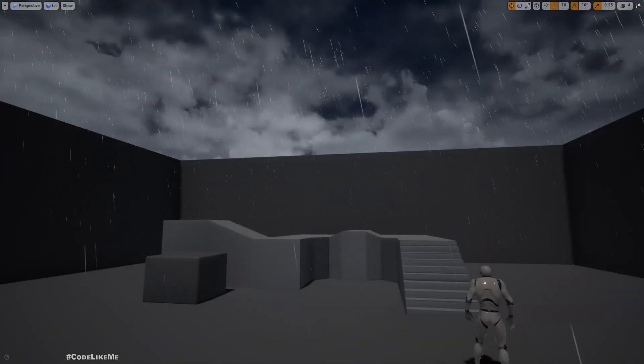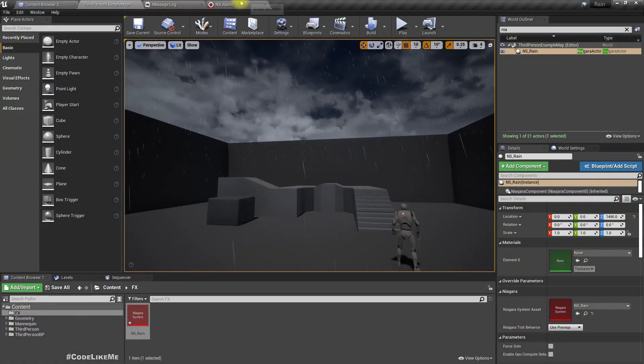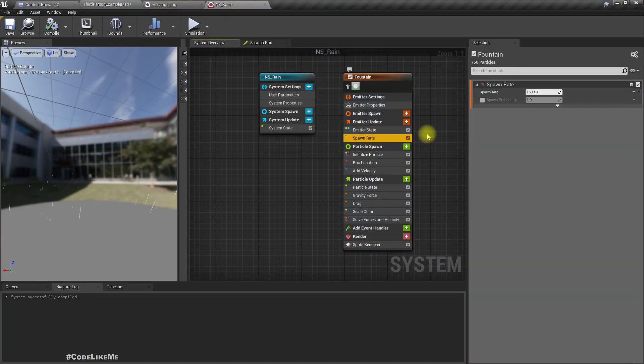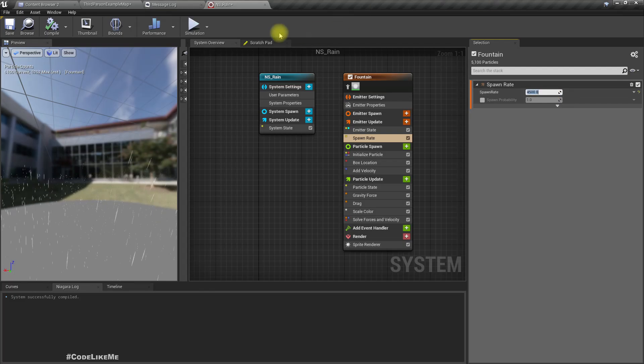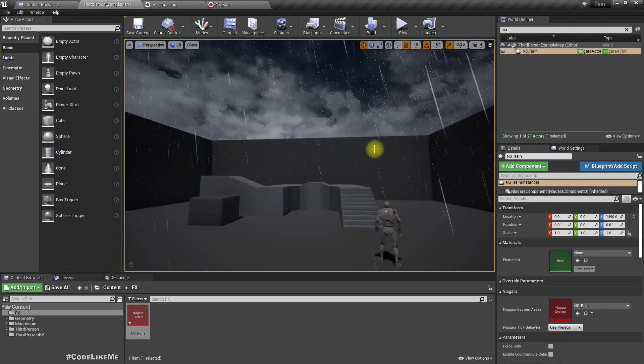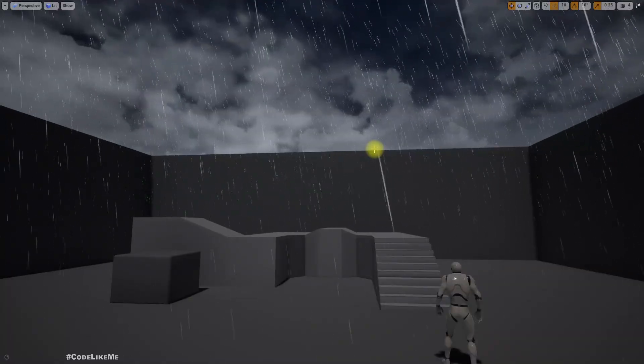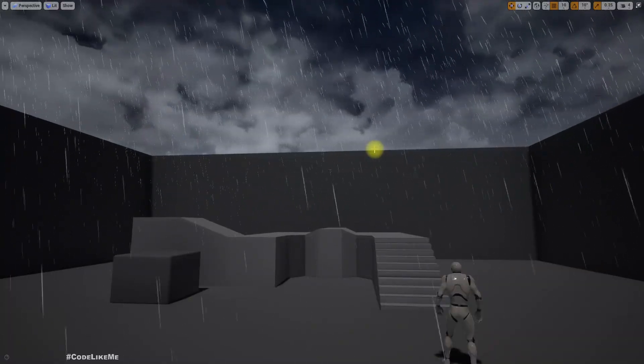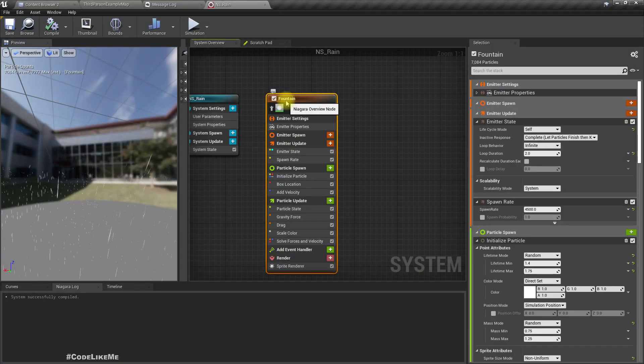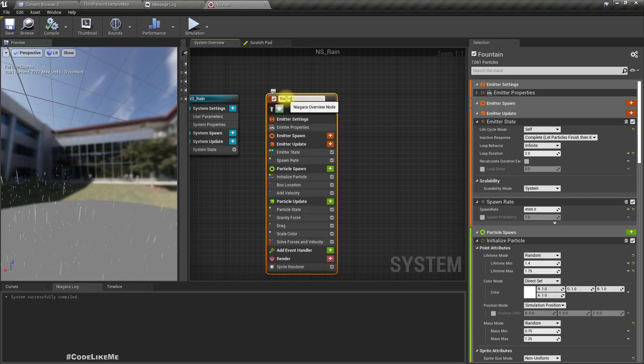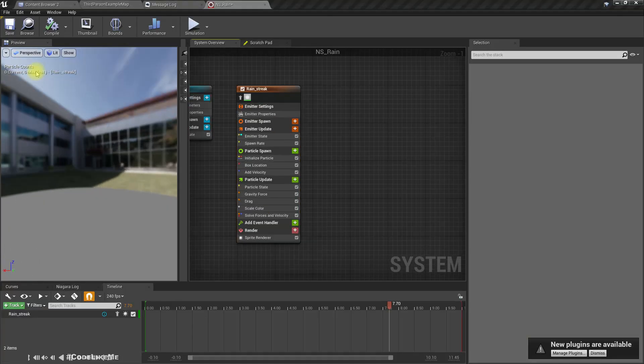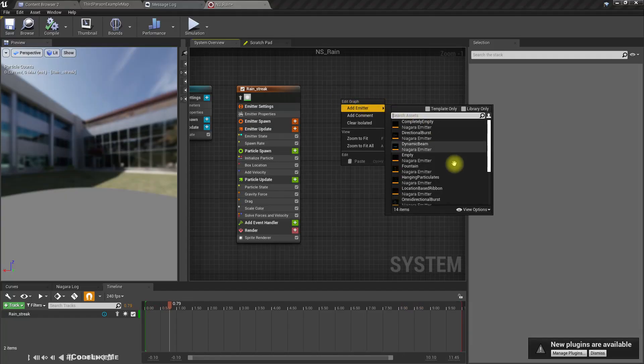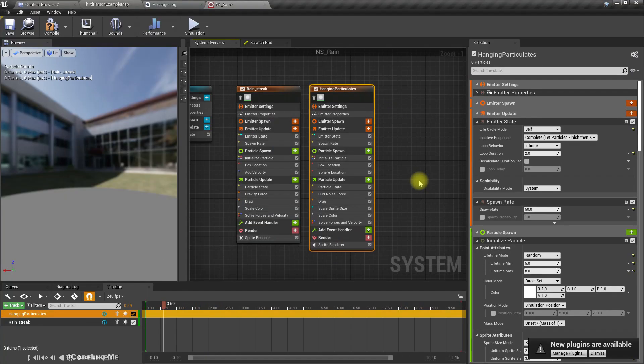If I need more of them, we can simply increase the rate. This is what we have. I'll rename this as rain spray. As the next step, I'll add a Niagara particle.